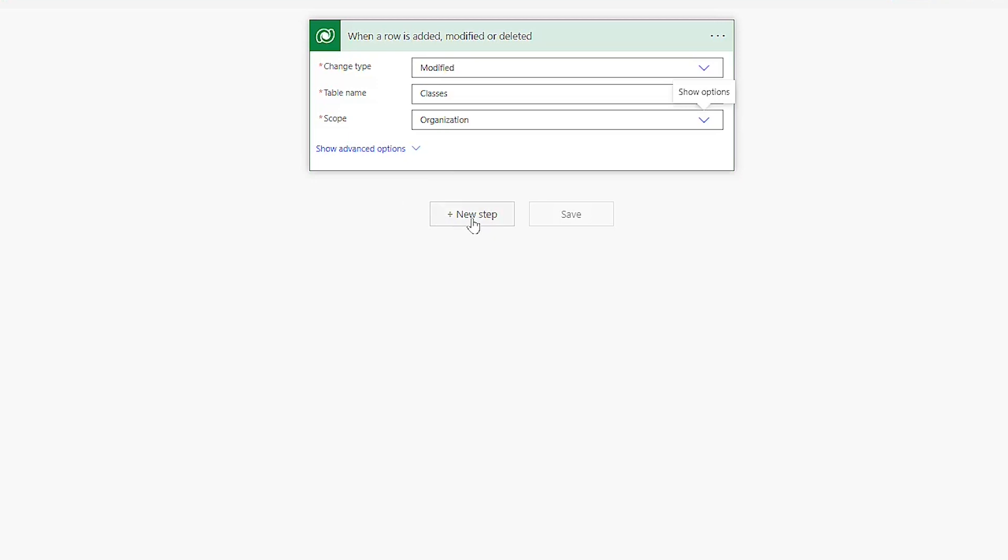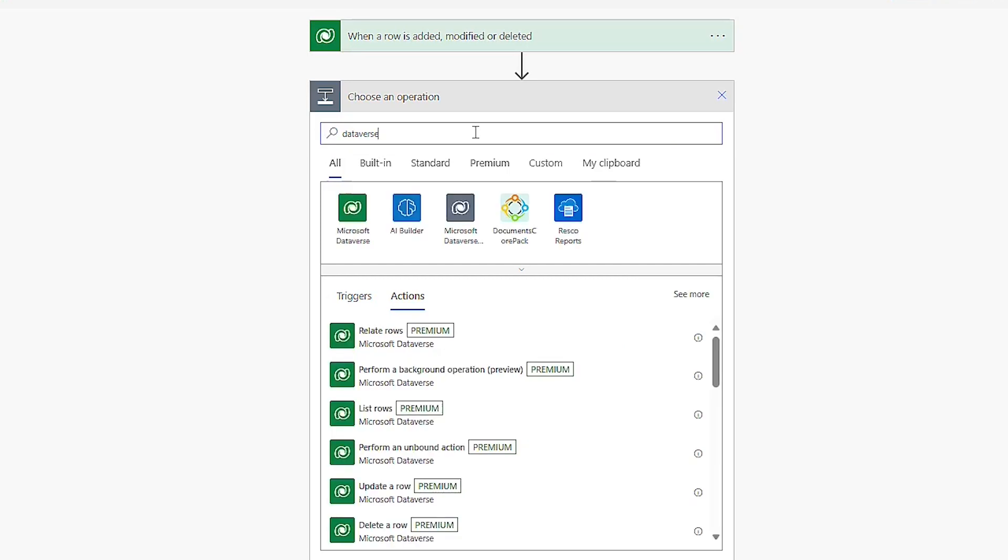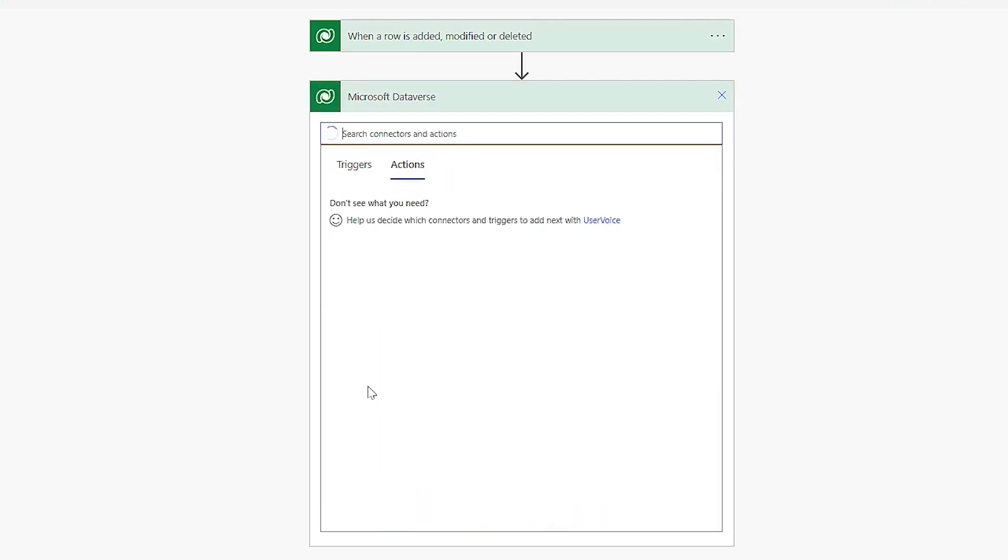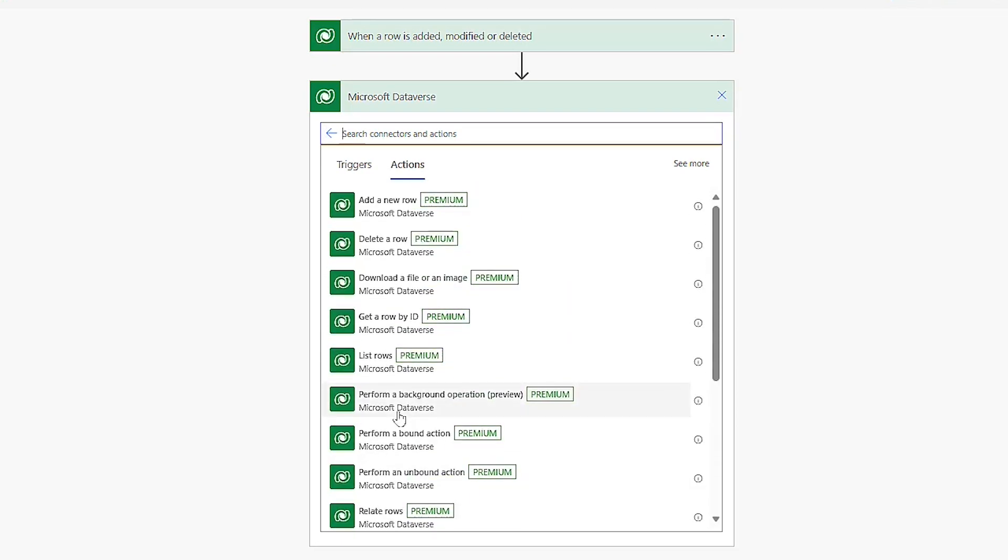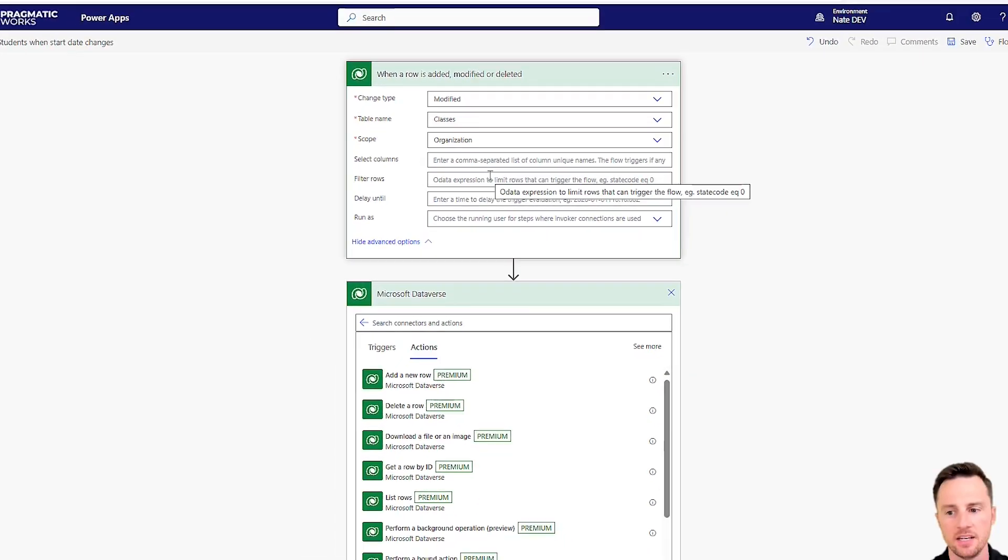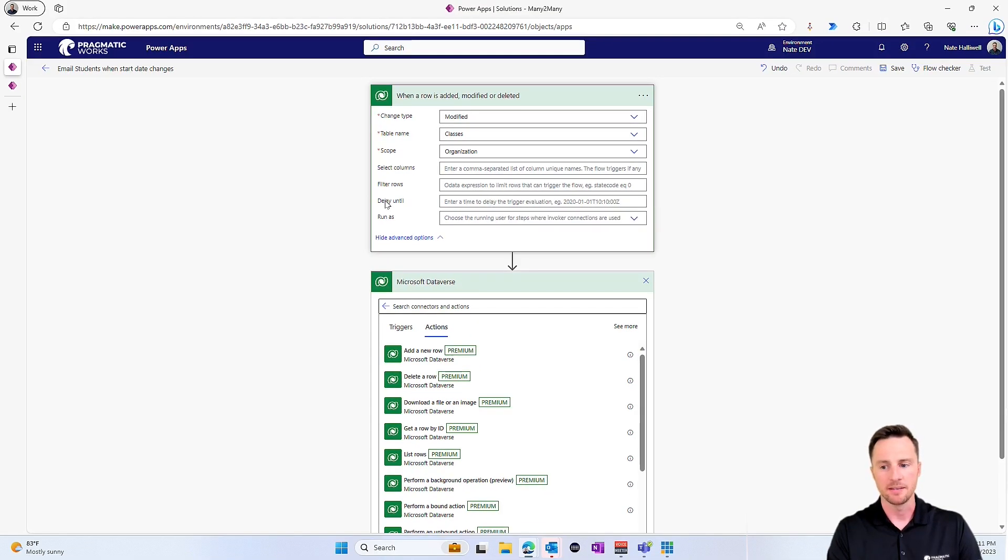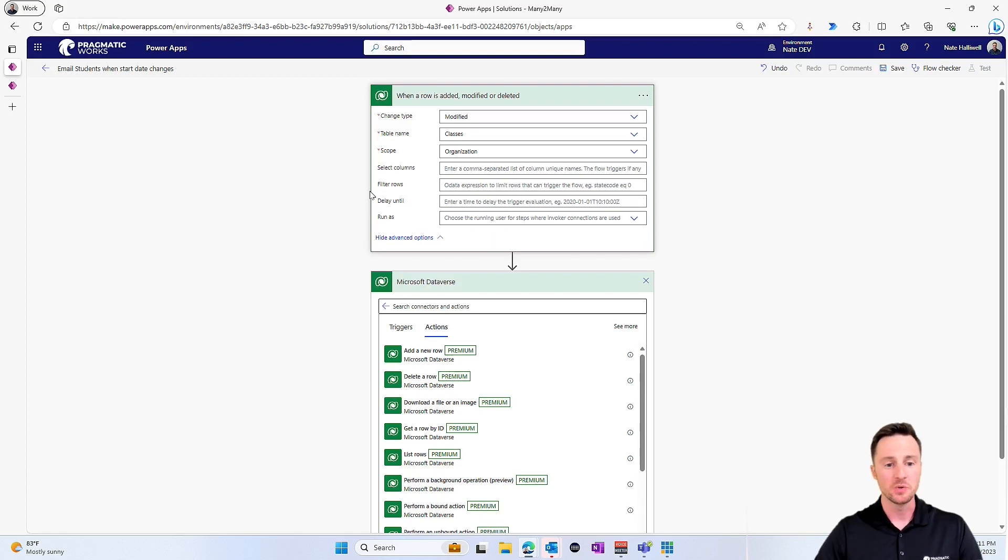Now we get to our first problem, which is how do we get those related records? If we try to do a new step and we look for Dataverse, the only thing really having to do with many to many relationships in the Dataverse connector here for Power Automate is to relate and unrelate rows. So we can relate and unrelate rows, but how are we going to actually find the records that are related to this record that's changed? So there may be a more complicated way to do this where when this row is added, modified or deleted, we might be able to get that row and expand the query and do some fetch XML and a whole bunch of stuff. But I'm going to show you the easiest way to find these related records.